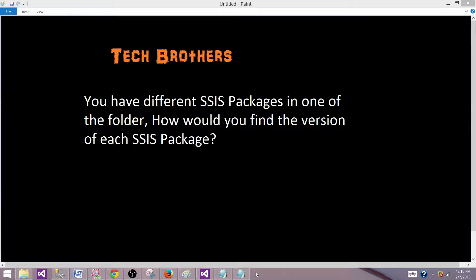Tech Brothers with Dami. Today we are going to answer this question: You have different SSIS packages in one of the folder. How would you find the version of each SSIS package?